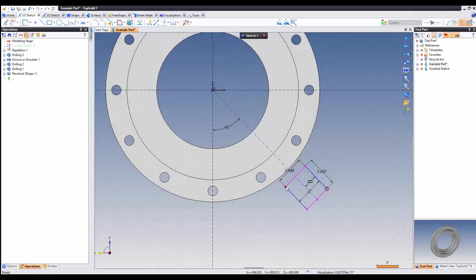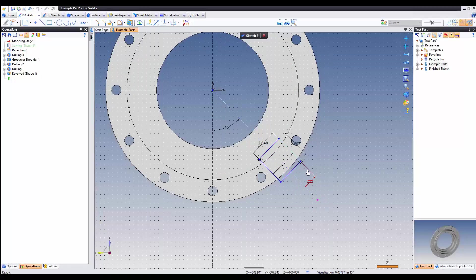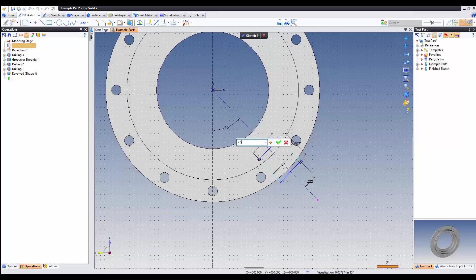Now the last thing we need to do is get a dimension value for this. This is 2.5.